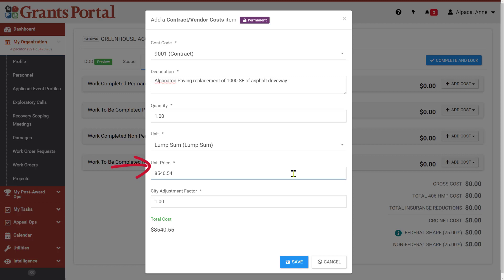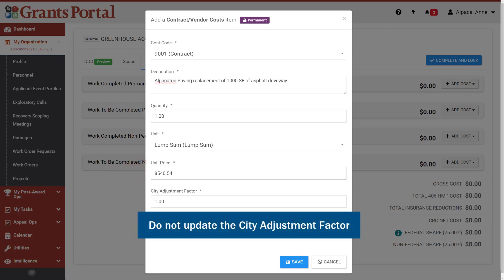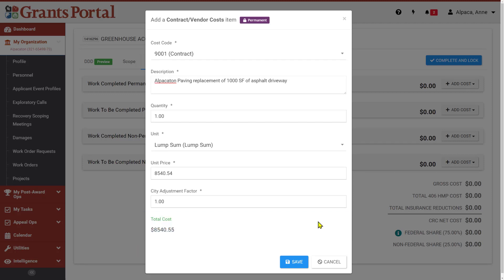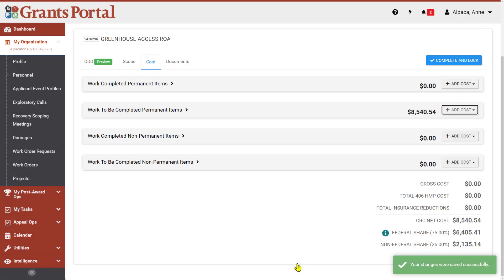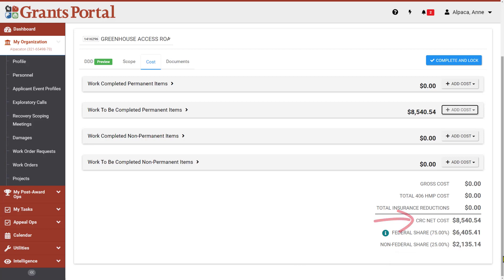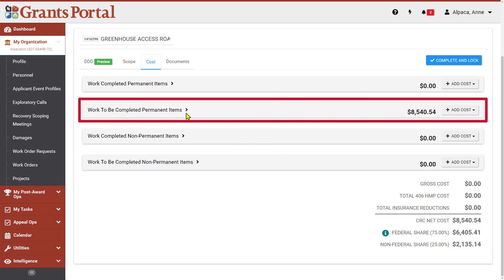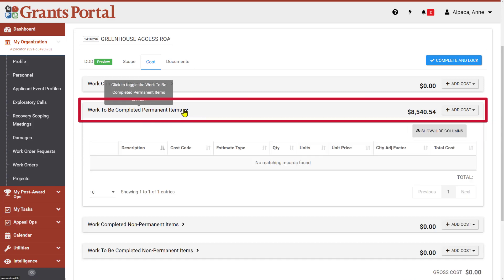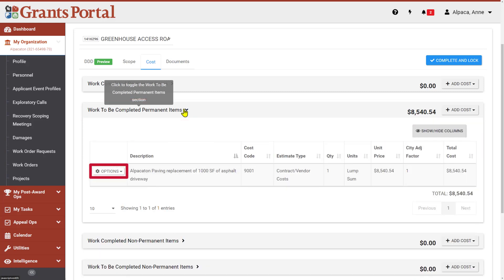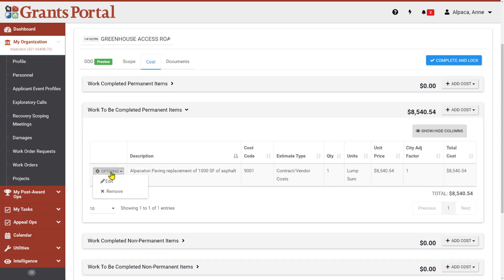Provide a unit price for the cost you are adding. For applicants developing their own scope of work and cost, leave the City Adjustment Factor as its default of 1. When all of the fields have been completed, the total cost will be displayed near the bottom of the dialog box. Click the Save button to save the cost item details. Grants Portal calculates the total cost of the project based on the information you provide on this page. It factors in any hazard mitigation costs and insurance reductions you provide, and it will calculate the federal and non-federal cost shares. You may need to refresh the browser for these totals to update after you've added the costs. You can view the cost items you've added so far by clicking on the header for the type of cost item. You can use the Options menu on the left side of each entry to make edits or remove the cost. Once you have added all of the costs associated with the selected damage, click Complete and Lock to save your costs.